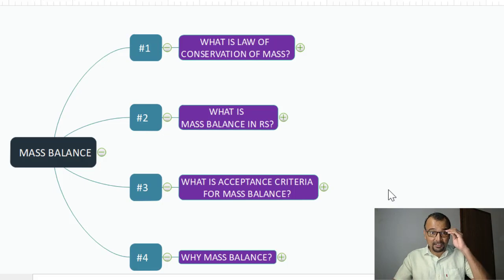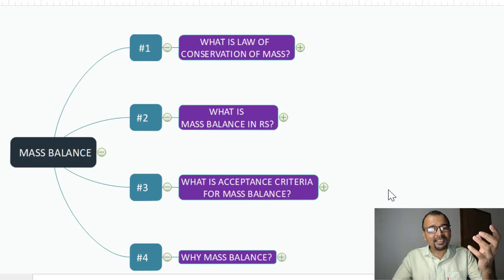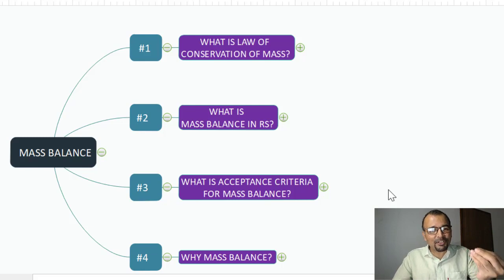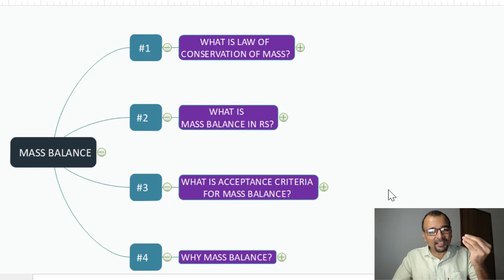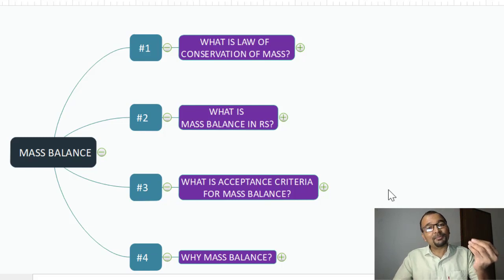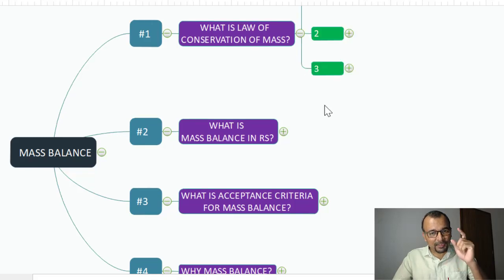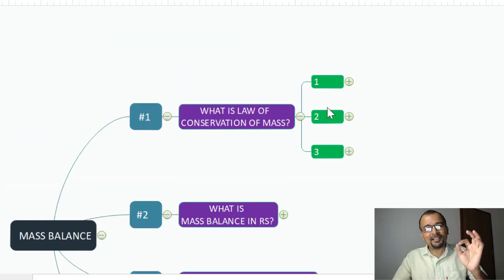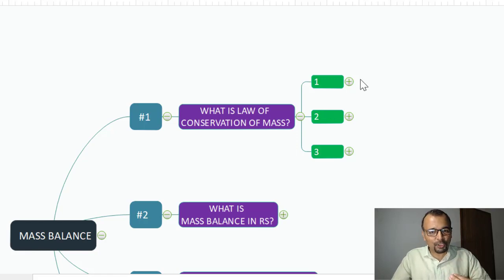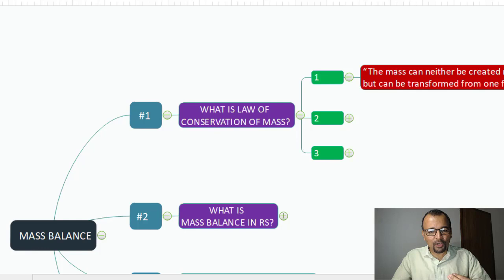As part of this presentation, I am going to walk you through the very fundamental definition of the law of conservation of mass, then what is mass balance in related substances, what is the acceptance criteria for mass balance, and lastly why mass balance is required. Let us begin with the law of conservation of mass — so what does this law say?